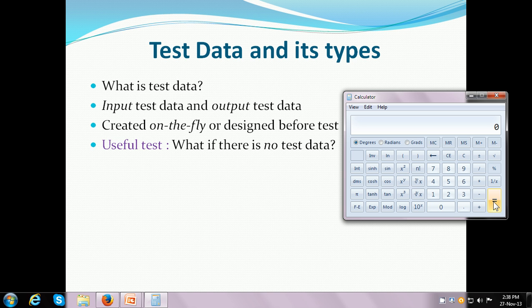Another example where I have not given the test data: let's say I want to do an addition. I enter the first number, click on the plus operator, and give an equal to. Since I did not provide the second number — the second input test data — the system assumed that the first input and the second input are the same and showed me the result. So it still worked when the test data was not specified.